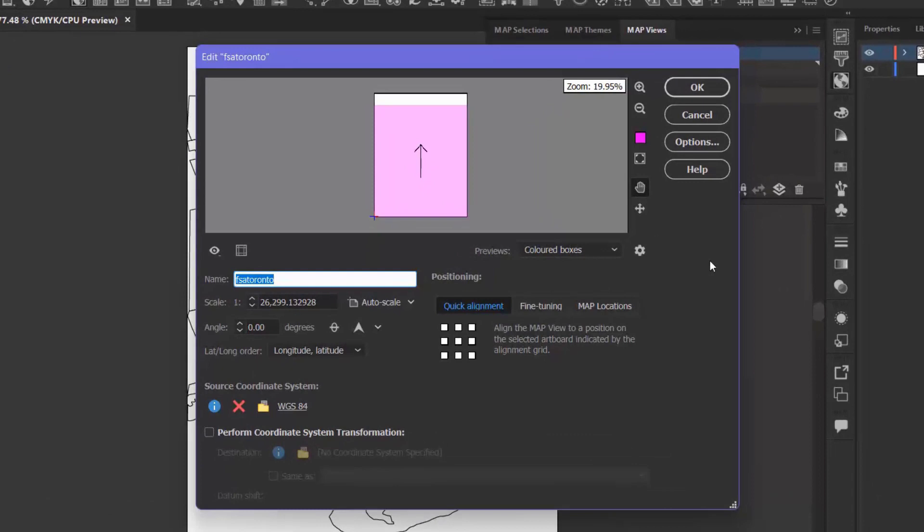The Map View Editor allows you to view and change the name, coordinate system, and scale of your map view, as well as change its rotation and position on your artboard. I'm going to change the name of the Map View to Postal Code Zones.